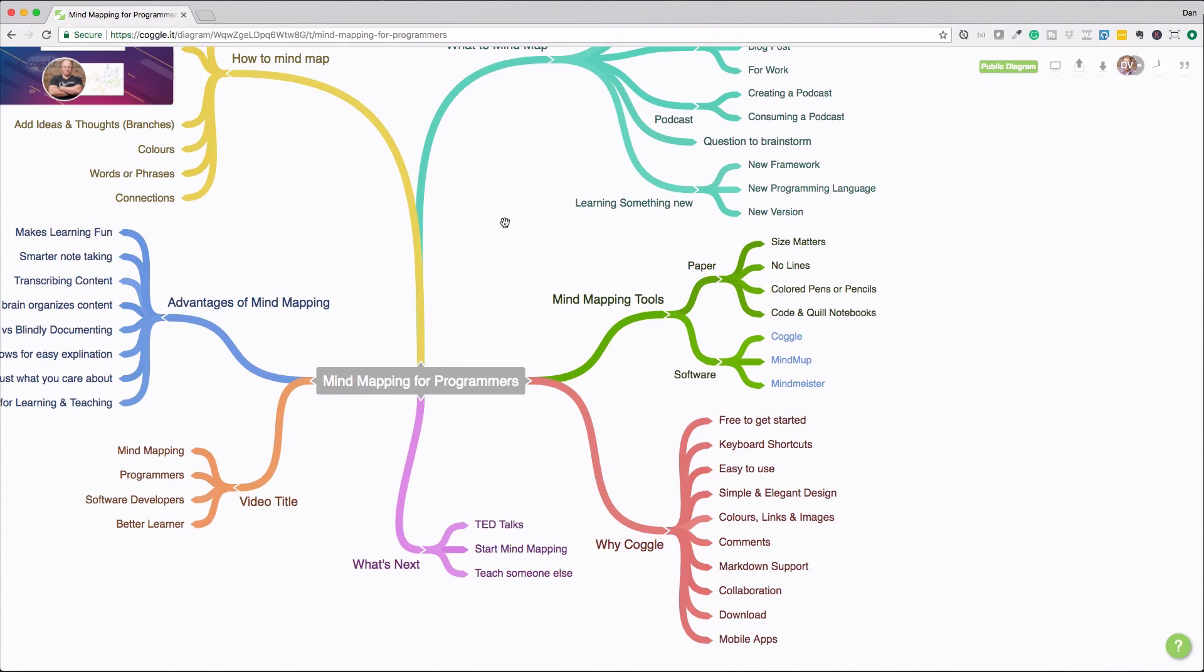And I use these code and quill notebooks that I have, I have three of them actually, they're really nice. I'm not an affiliate in any way for them, but I just really liked their notebooks. So if you like, go ahead and check them out.